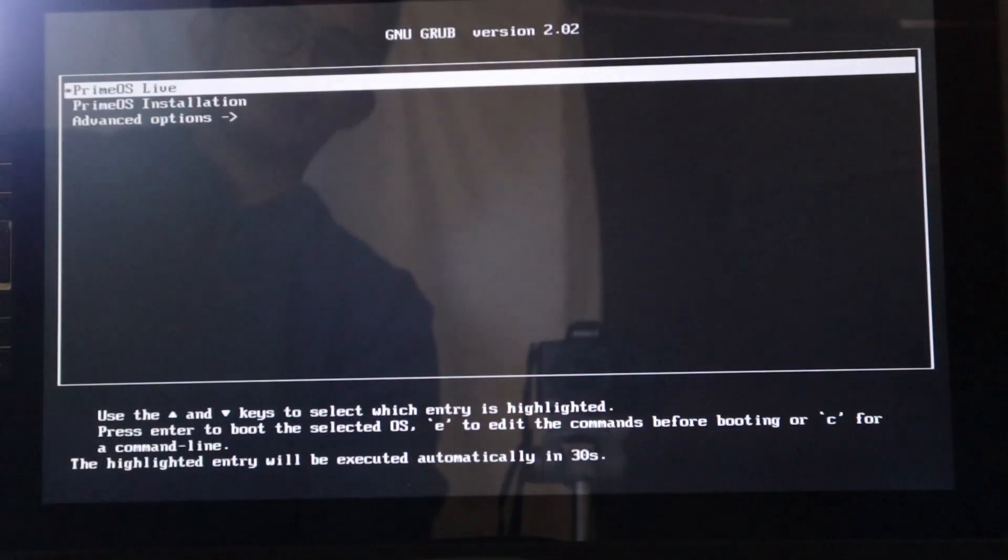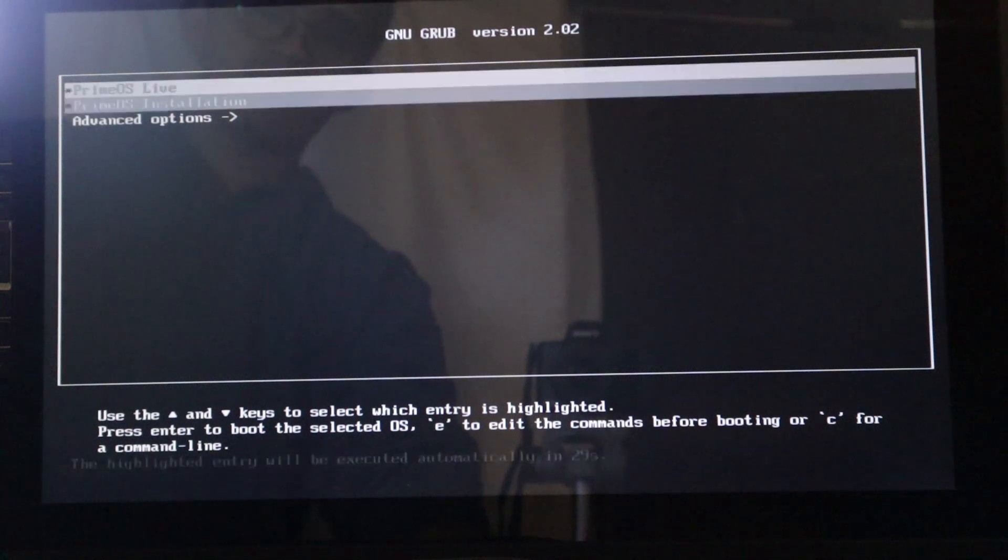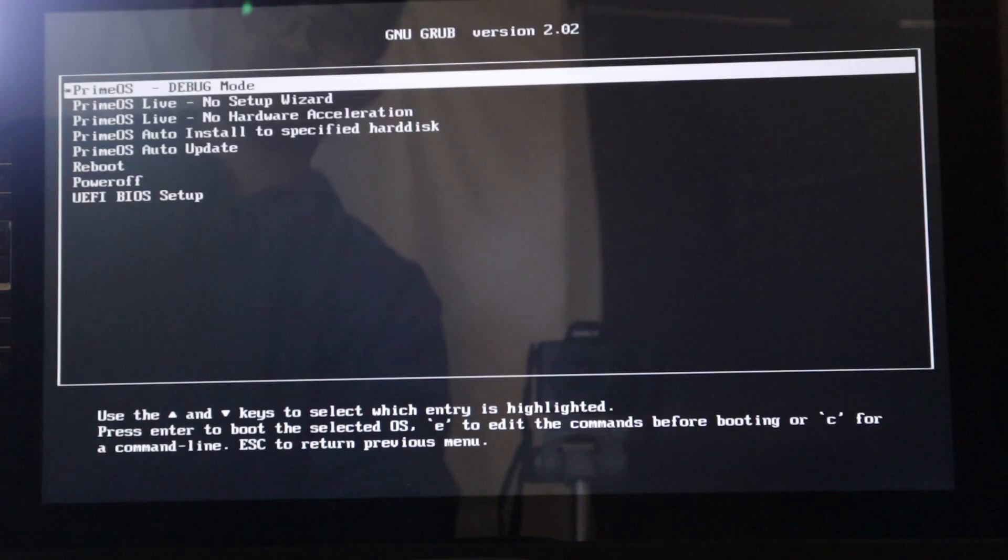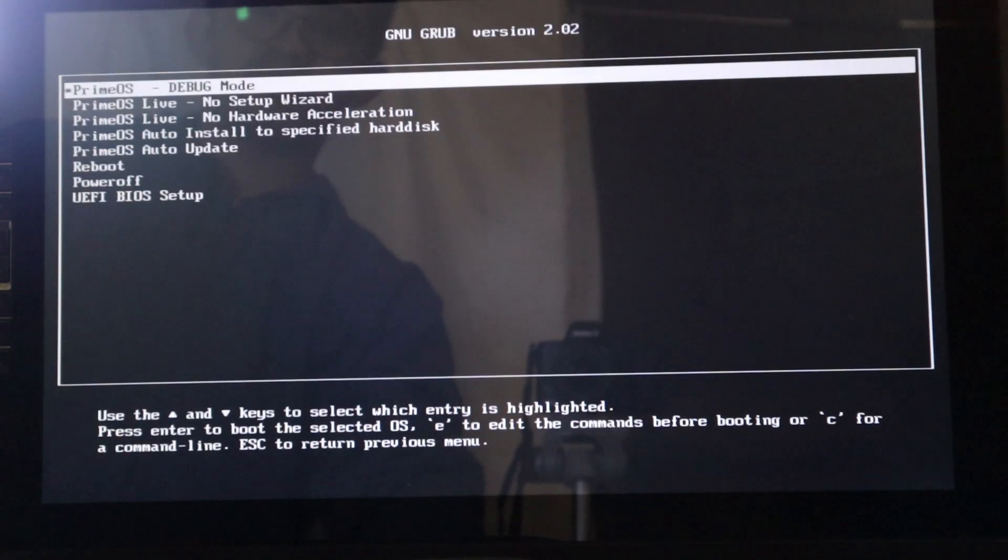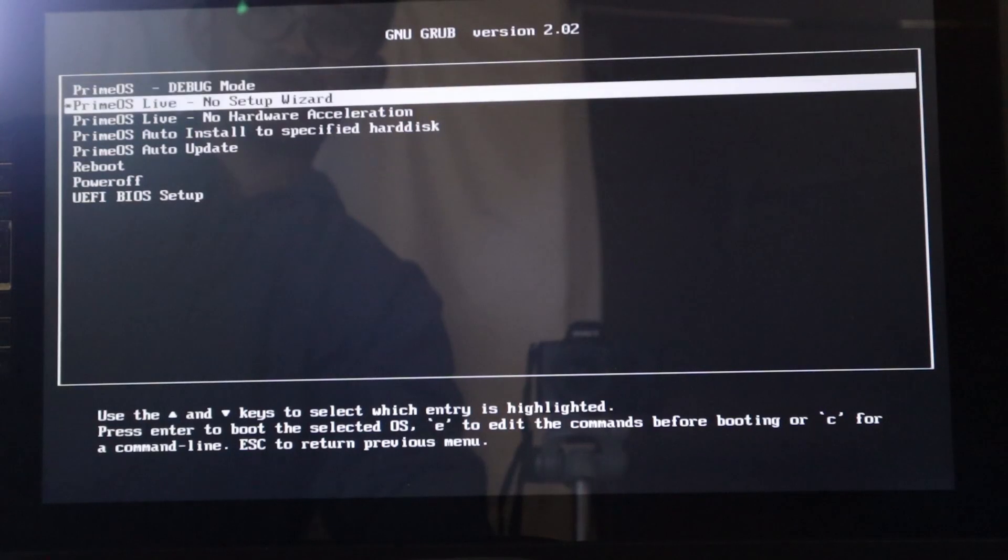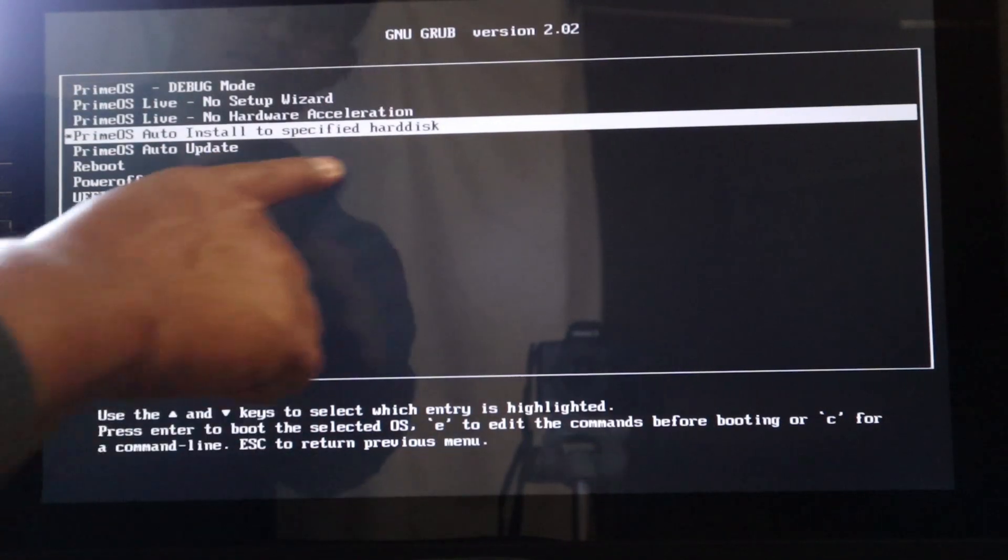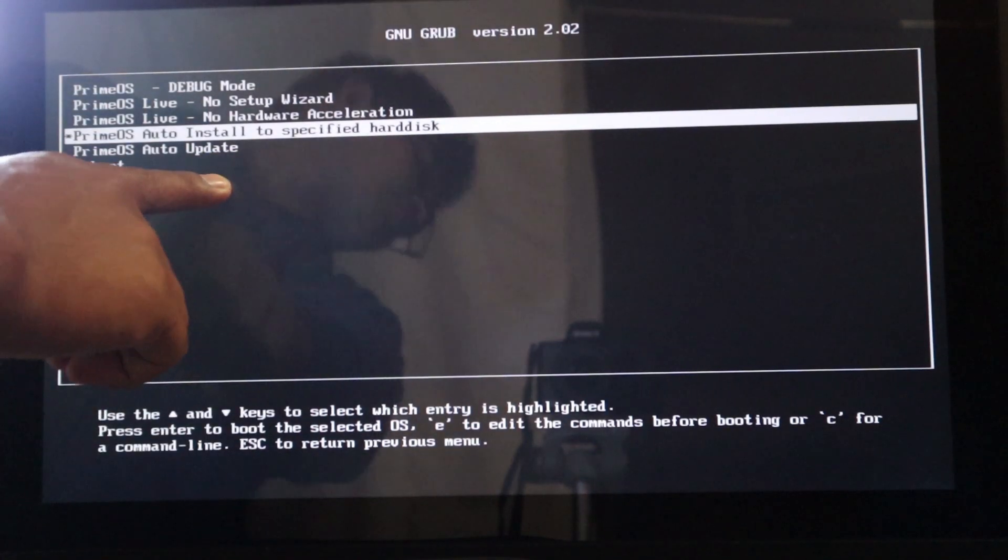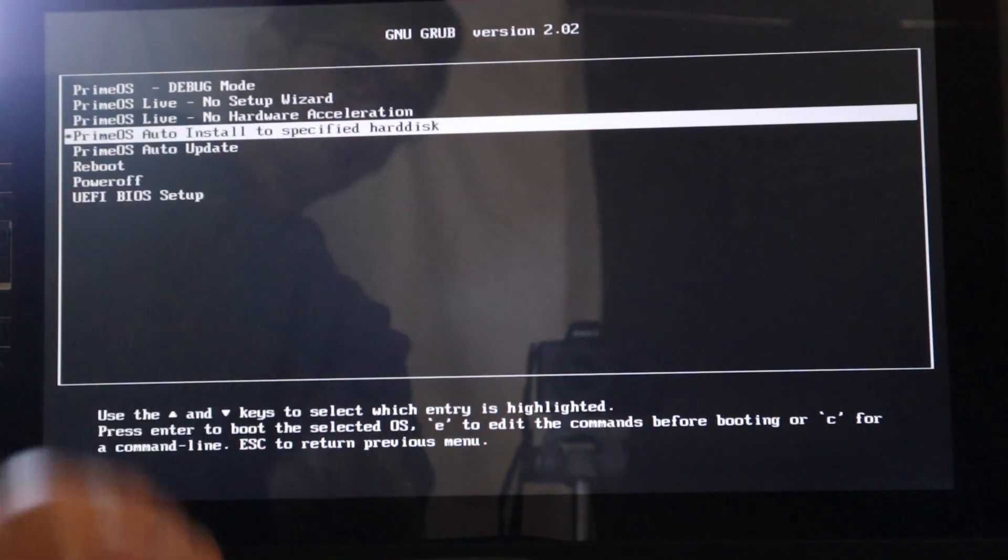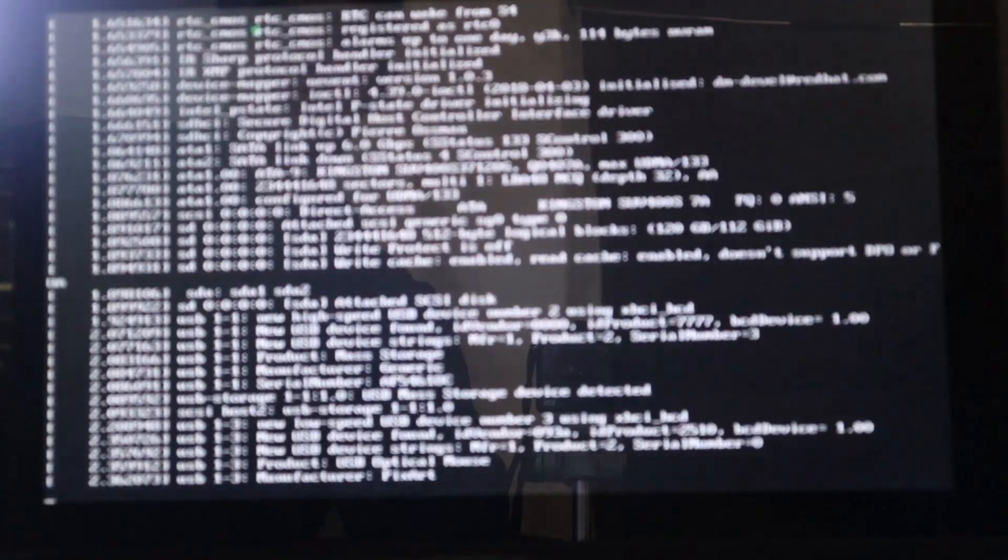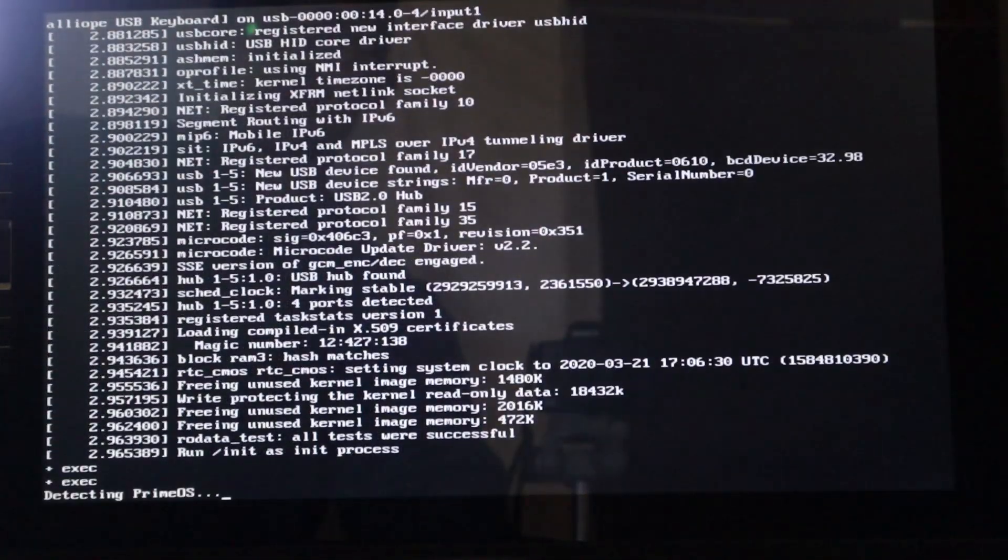So I'm going to press F10 and the boot menu will show up. I'm going to select the UEFI USB. This will show up. Go for advanced and then go for that auto install to a specific hard drive, specified hard drive. I'll press enter and wait up. It's going to roll up.